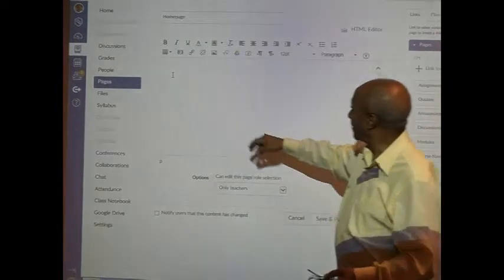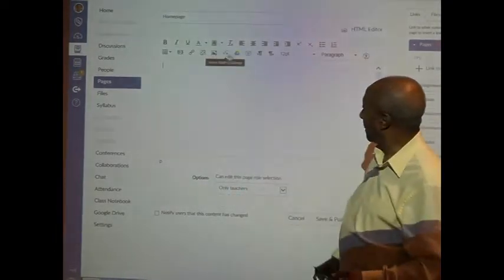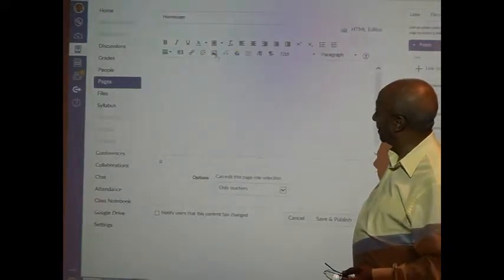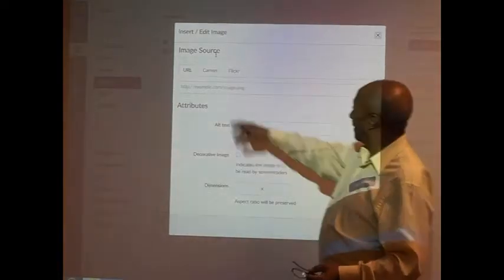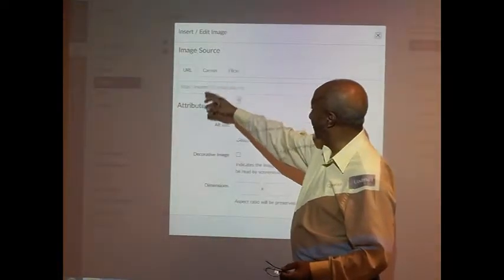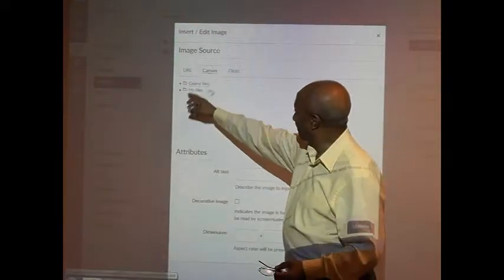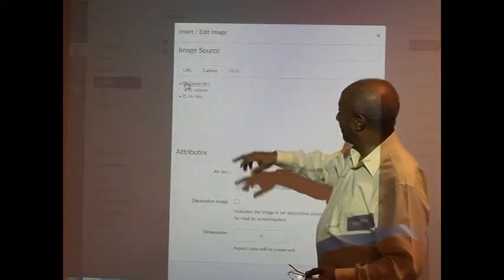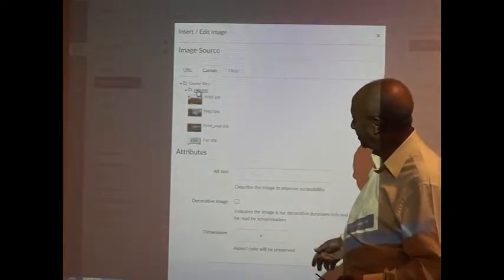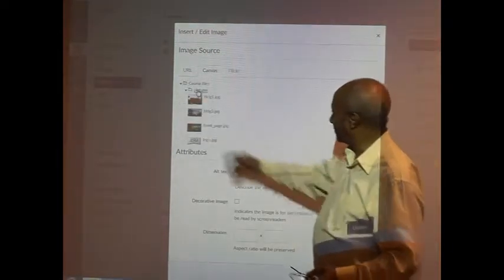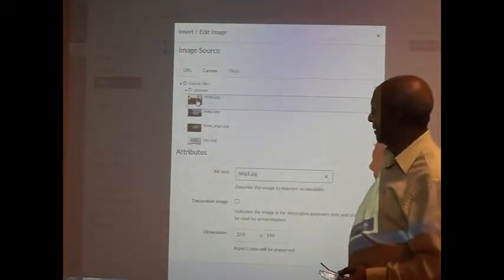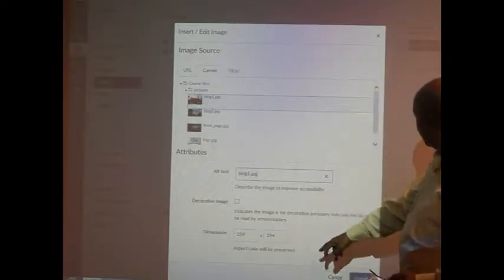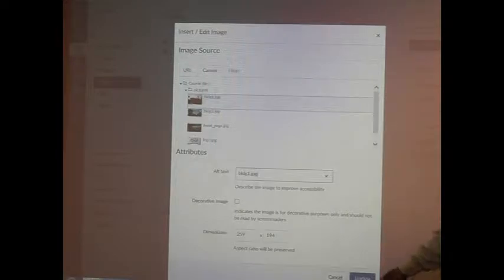We can do that by clicking the image right here. The image normally will be either in Canvas. If you click Canvas here, for me please, course files. Previously pictures I have already uploaded some pictures. Let me just get one of these pictures, so say the building one for instance. It'll be part of my homepage. It is 259 by 194, you can control the dimension, click update.